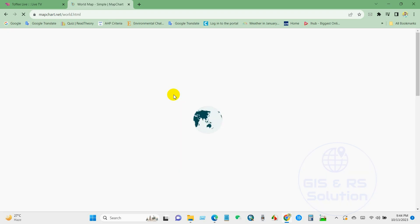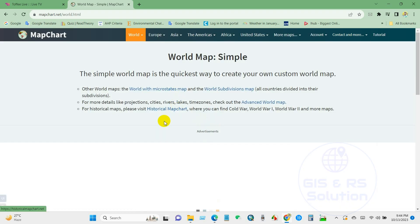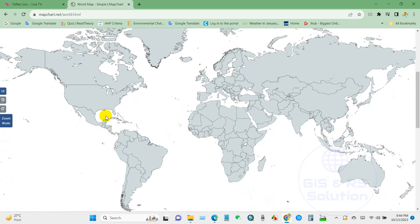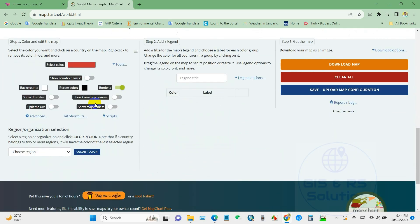After clicking, you will find this interface where you can see the world map. You can prepare your map from here.